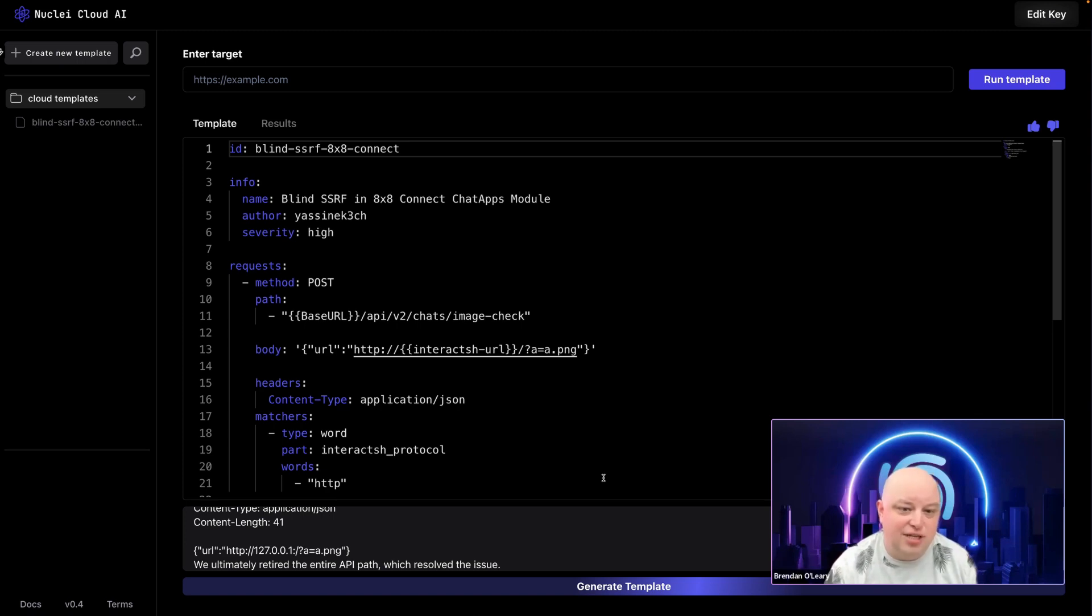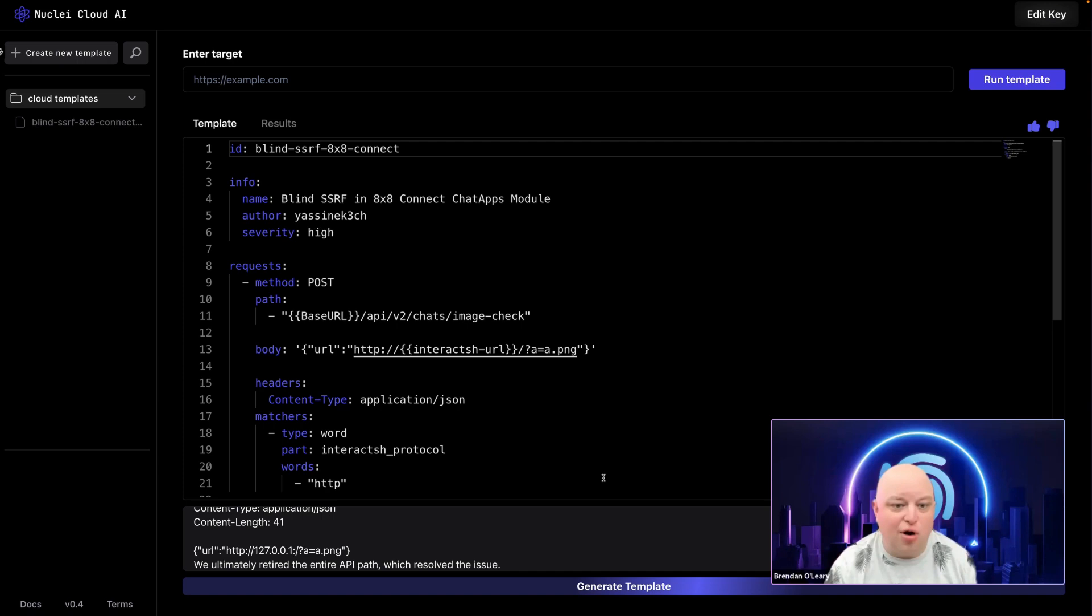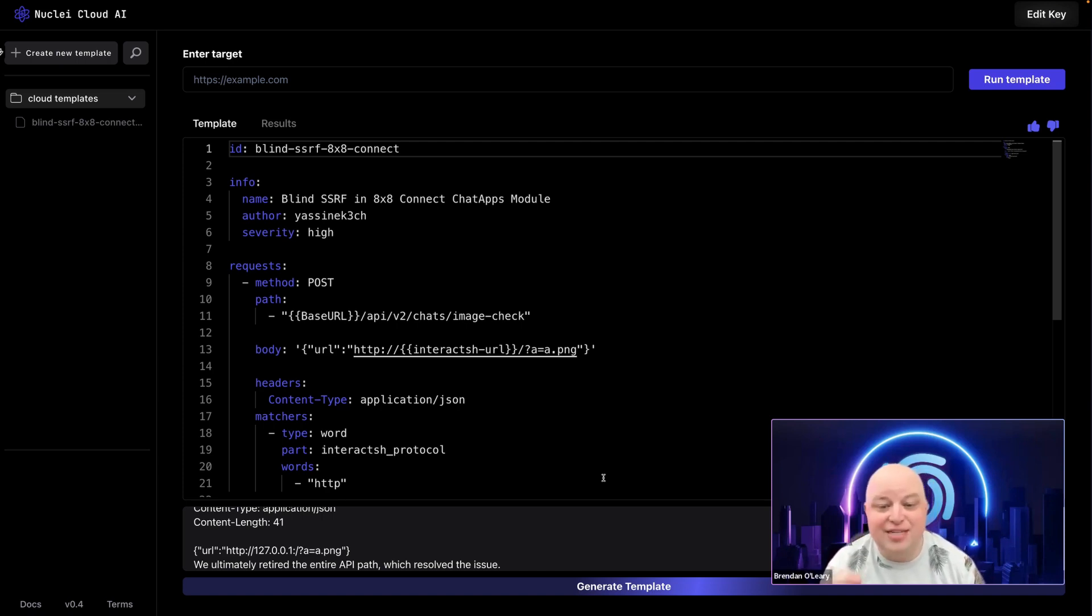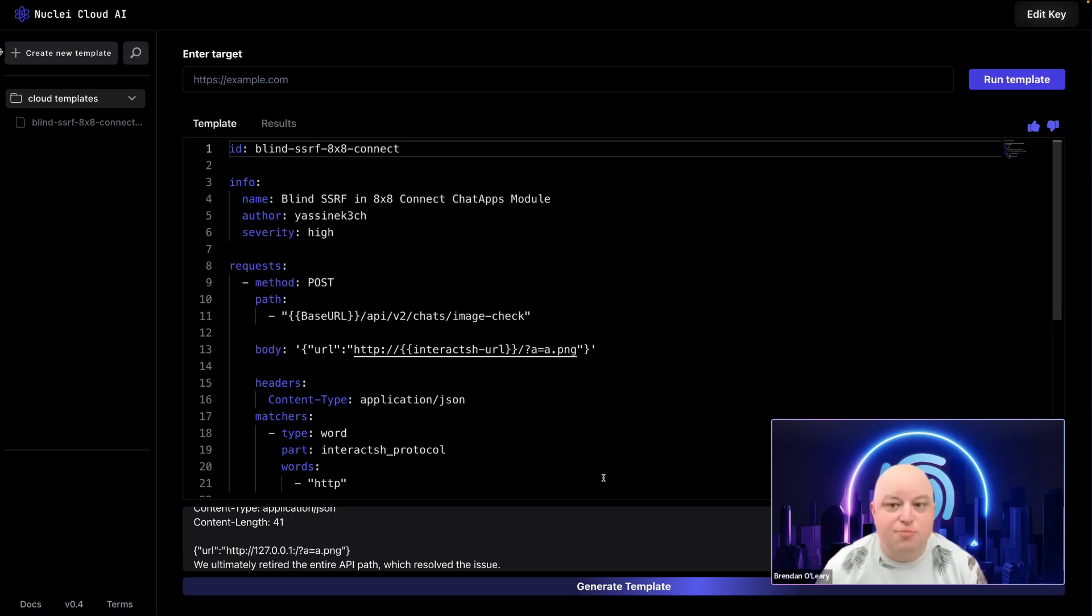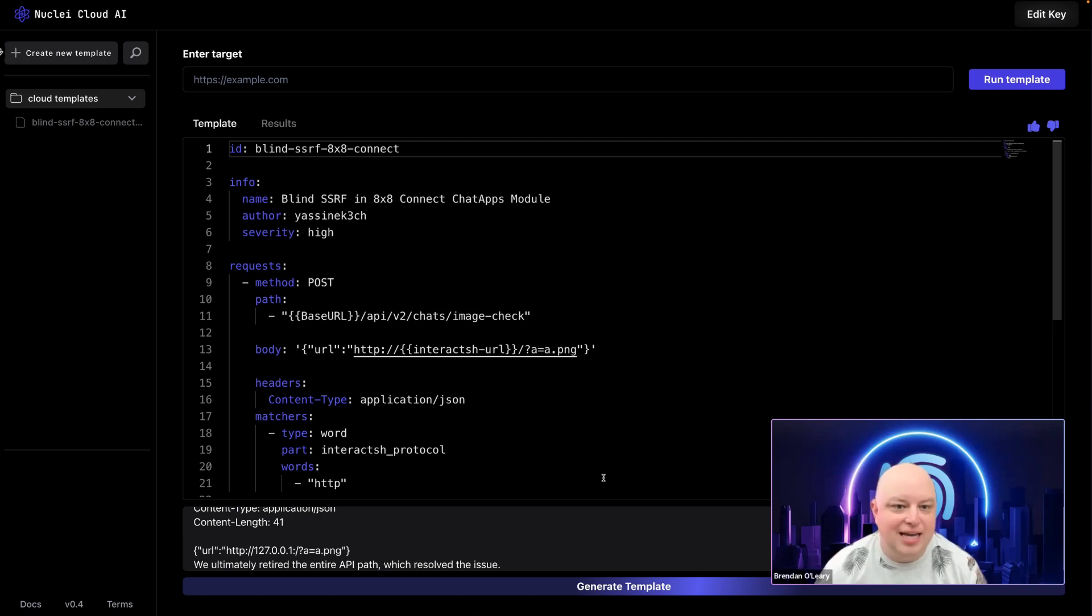You can now use this template to scan your own environment for the vulnerability. You could also use this template as a starting point to make a more accurate template, and I can even test the template against an endpoint right from here. This process not only saves time, but ensures that you're always one step ahead in securing your systems.